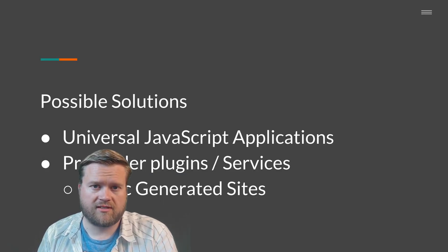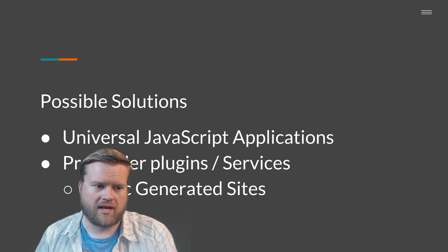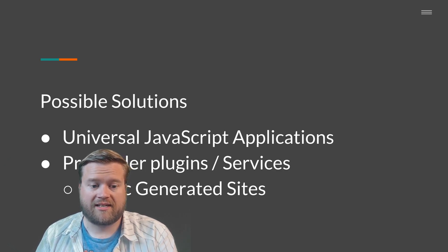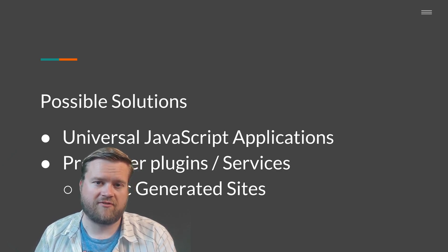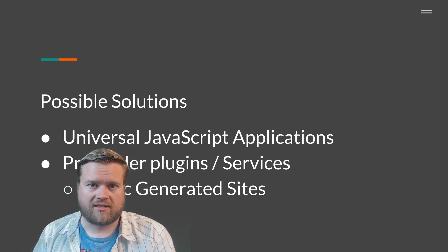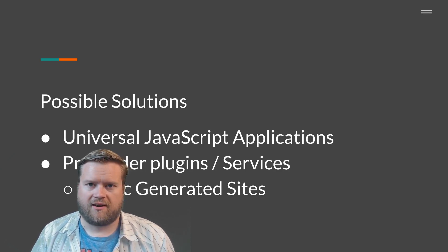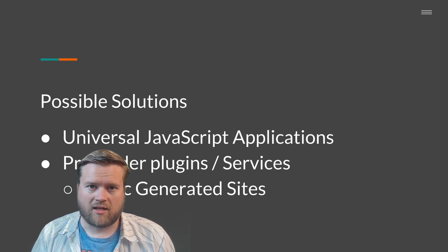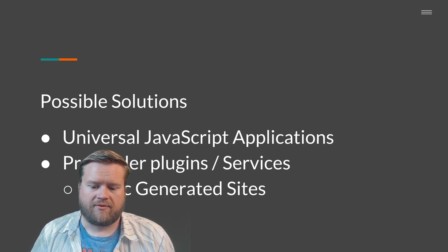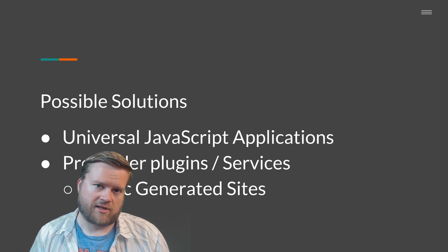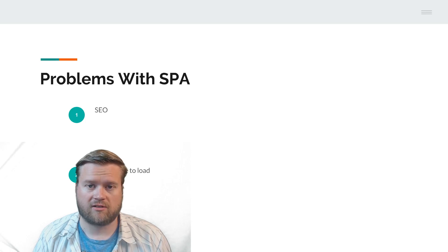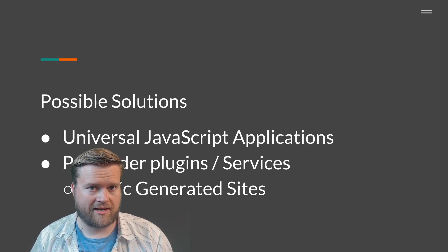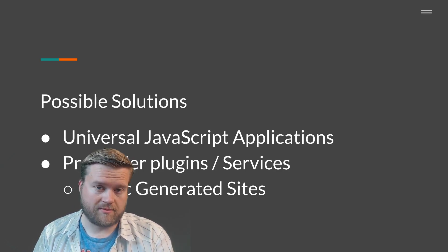Possible solutions include universal JavaScript applications, pre-rendering plugin services, and static generated sites. This is a pretty small list of solutions. Obviously there are hundreds of things you can do to help, especially with load times: making smaller applications, code splitting, lazy loading of components, using fewer modules. There are a lot of things you can do to reduce the amount of time it takes for your application to load. But I wanted to talk about some larger solutions and discuss what these terms mean for those who are new.